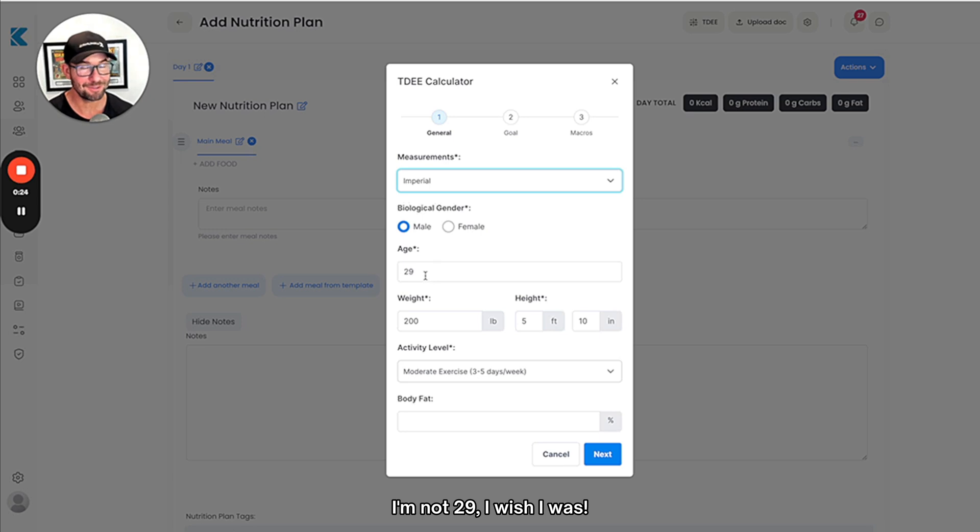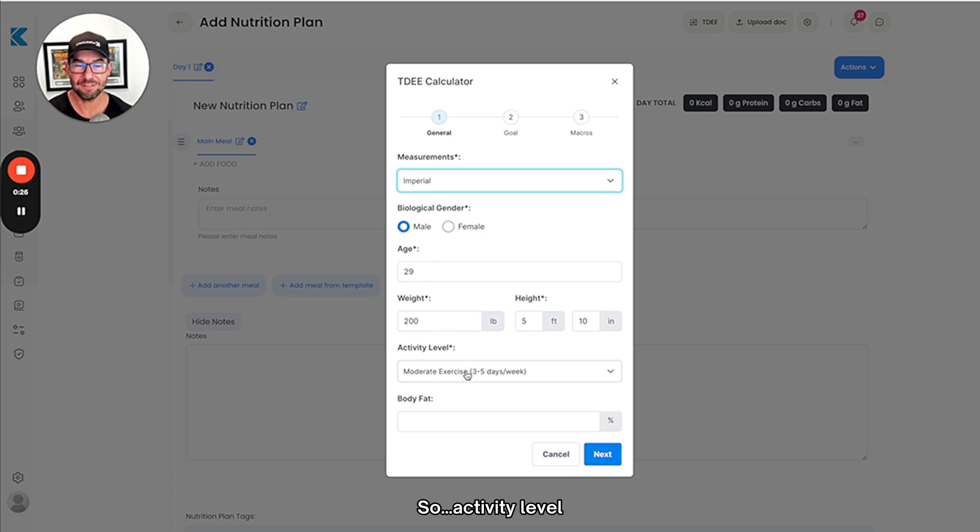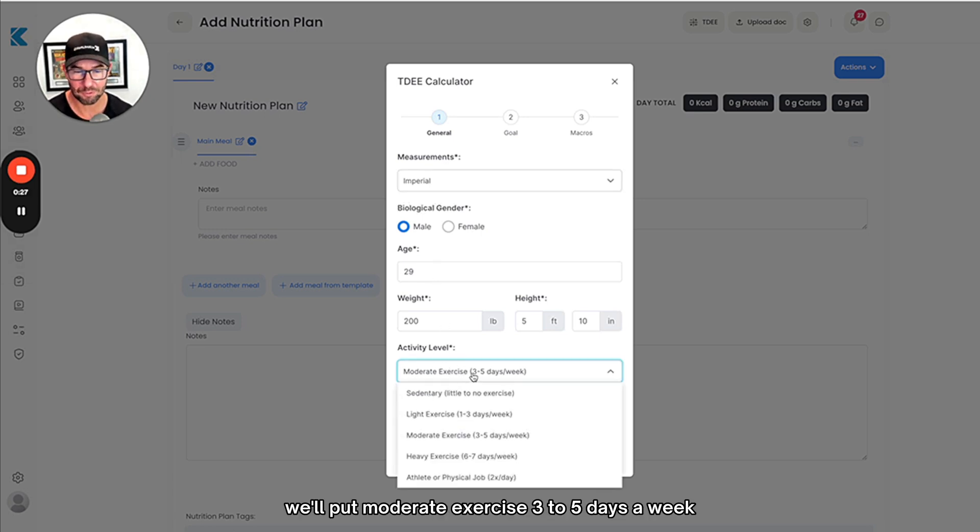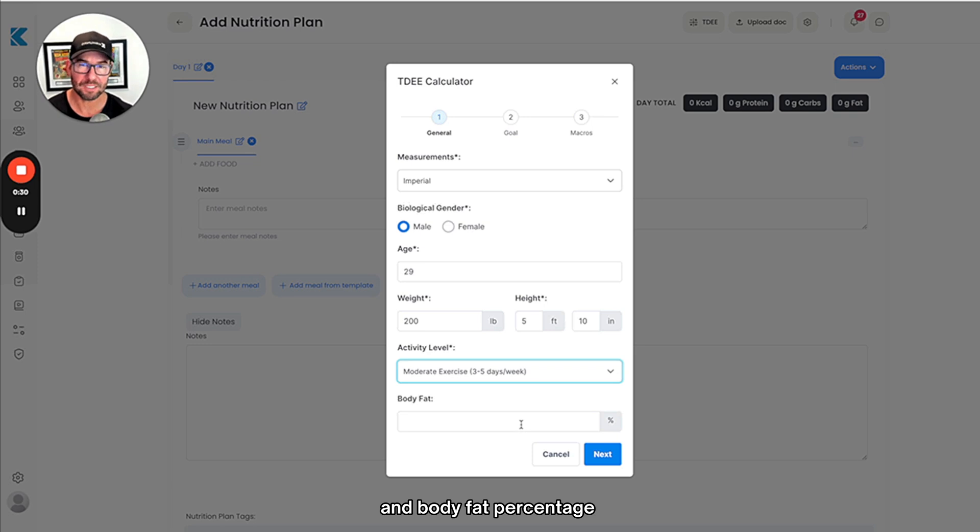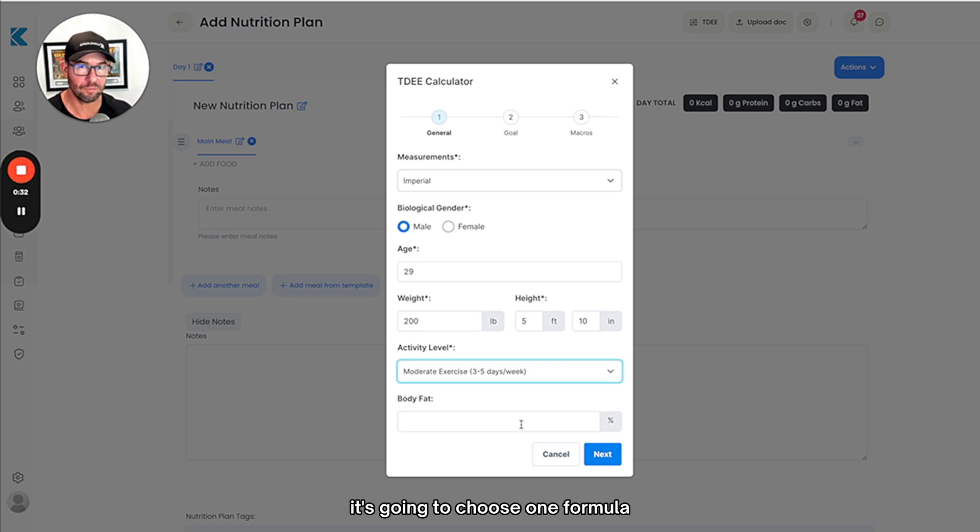For activity level we'll put moderate exercise three to five days a week, and body fat percentage. If you enter this it's going to choose one formula; if you don't it's going to choose a different formula.